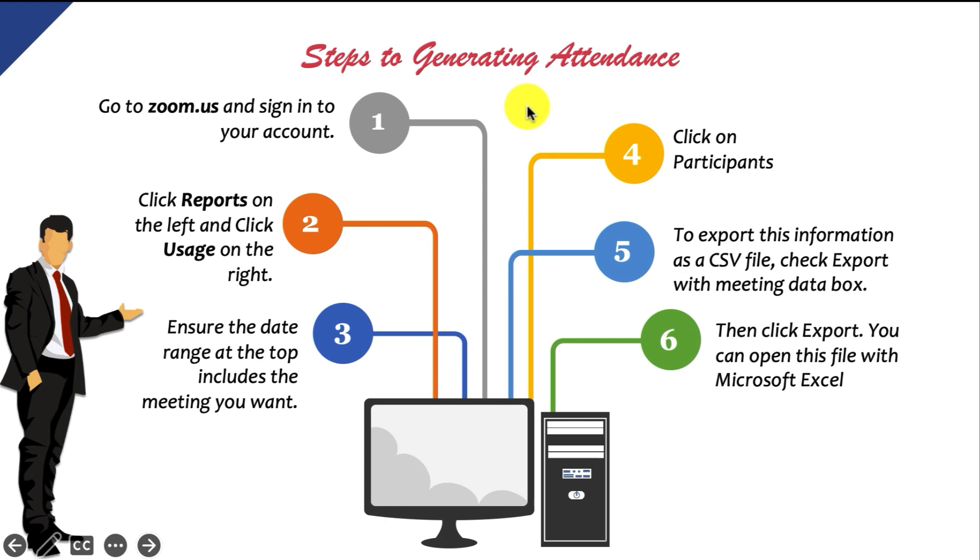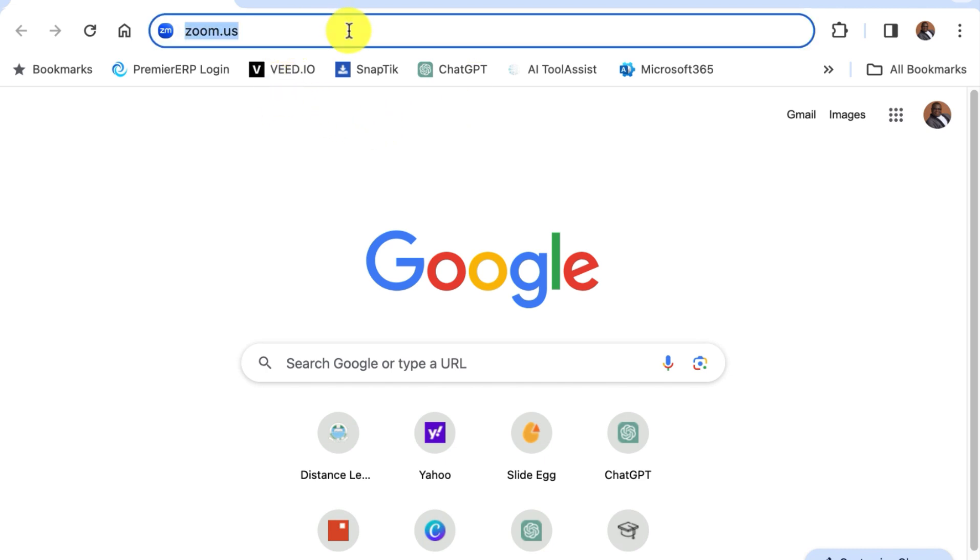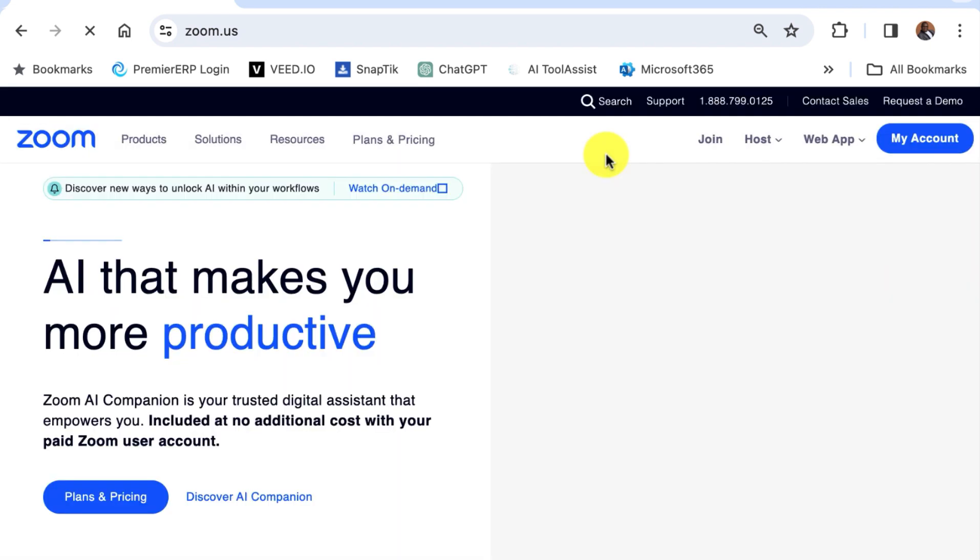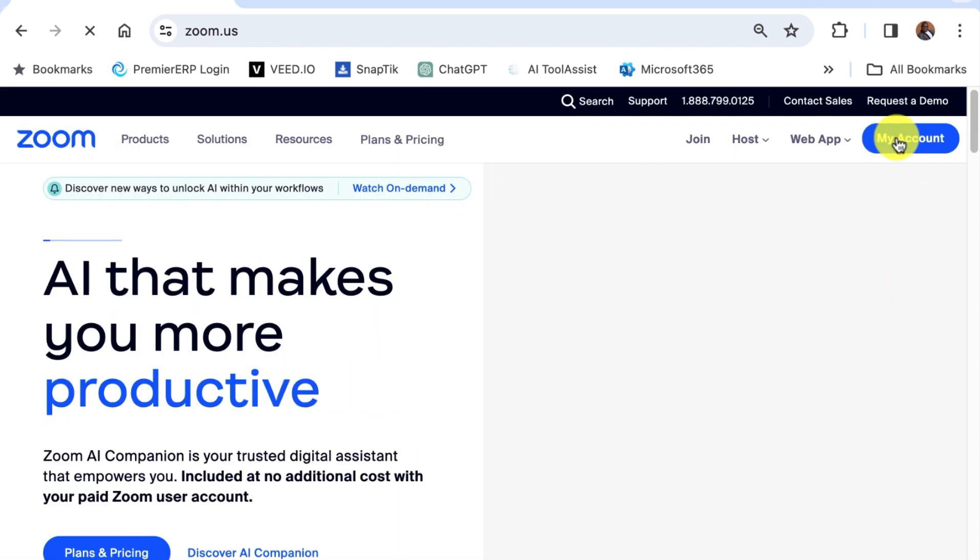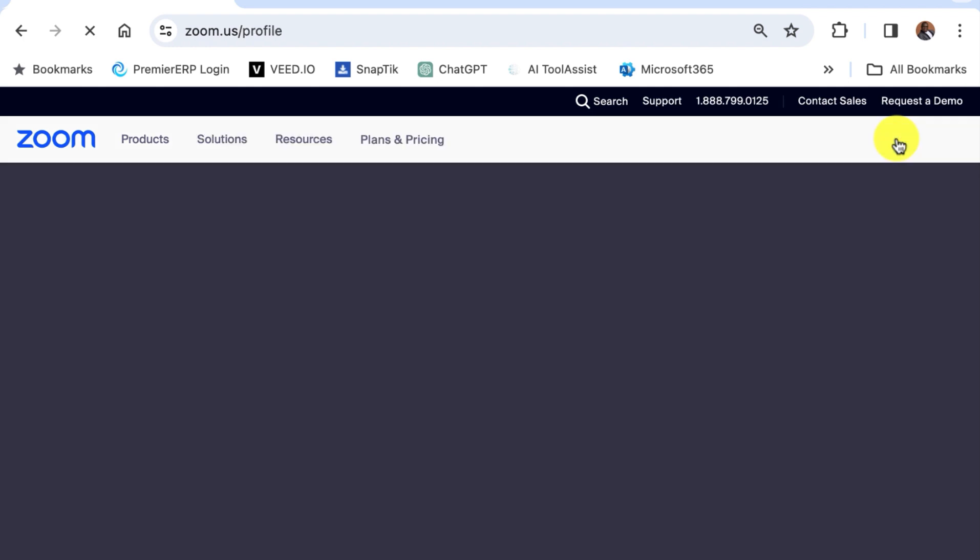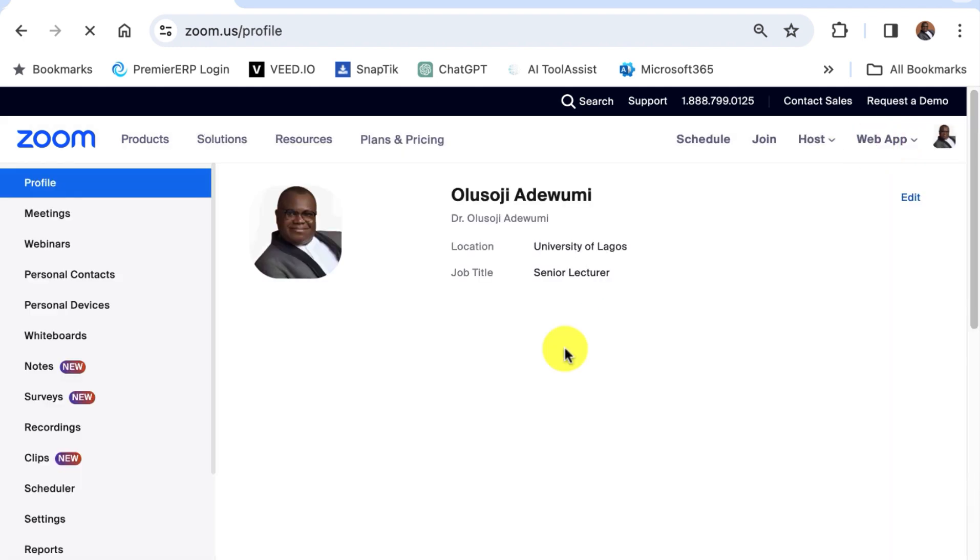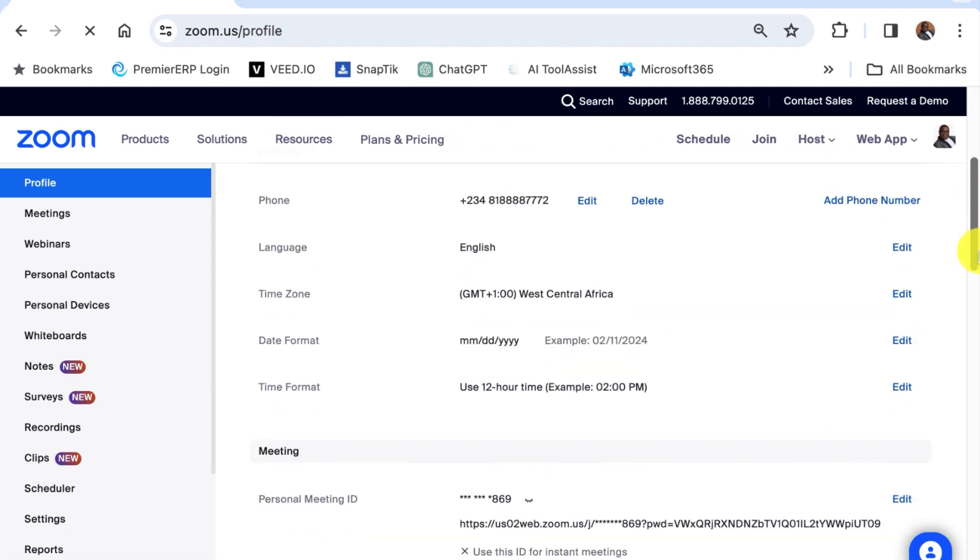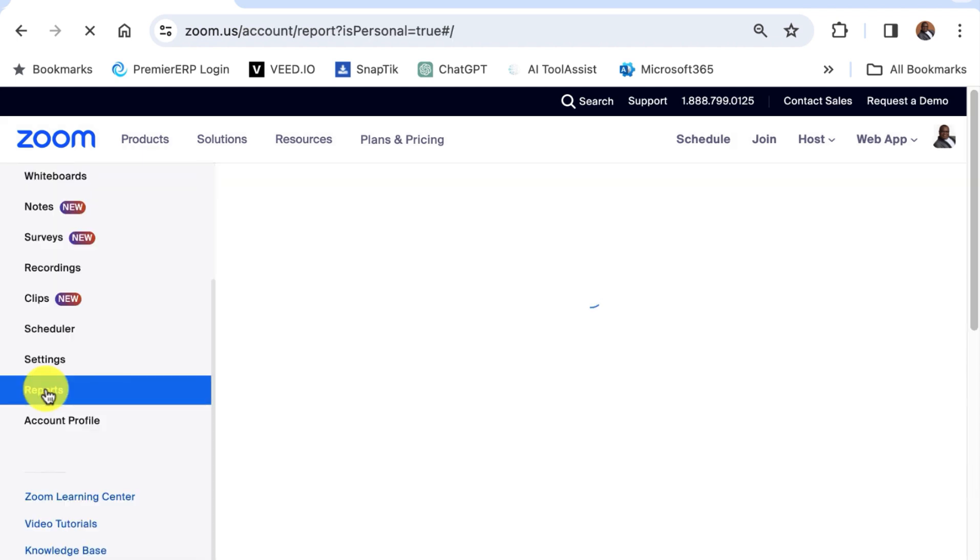Now let's go on to the demonstration. So go to zoom.us and sign in to your account. So this is my account and then scroll down and click on reports on the left frame.